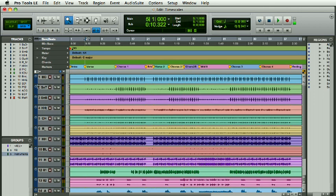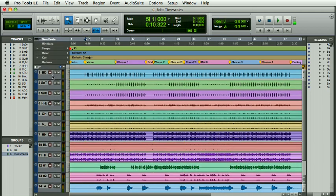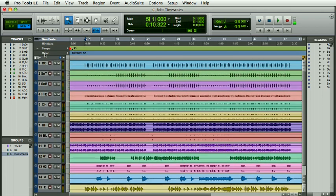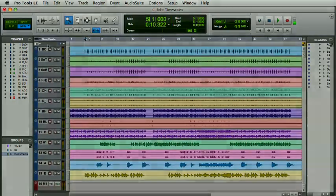Now you'll notice this all takes up quite a bit of real estate, so you can hide or show. Also, a shortcut: if you hit Alt on PC or Option on Mac and click on the titles, you can hide them.